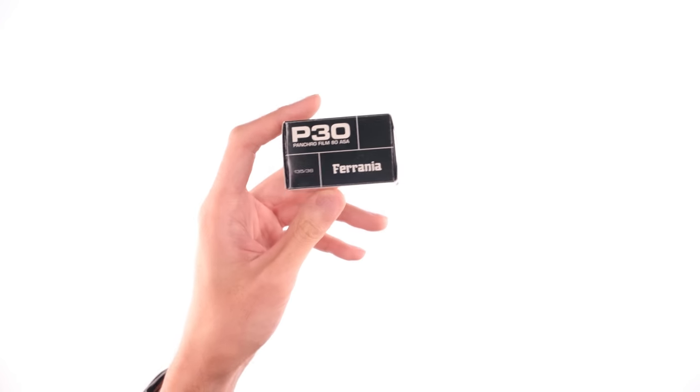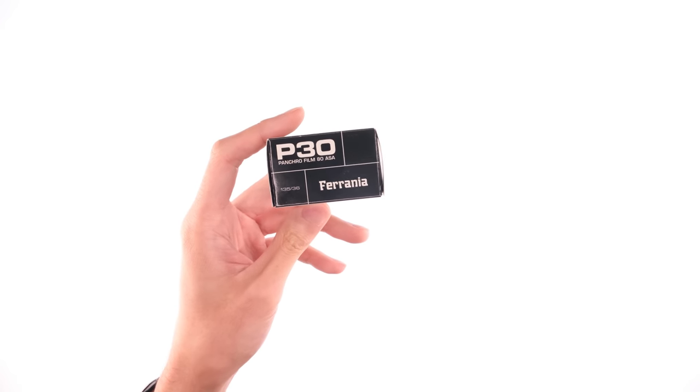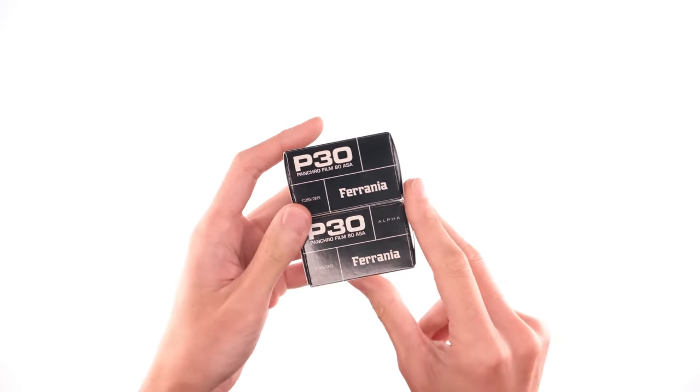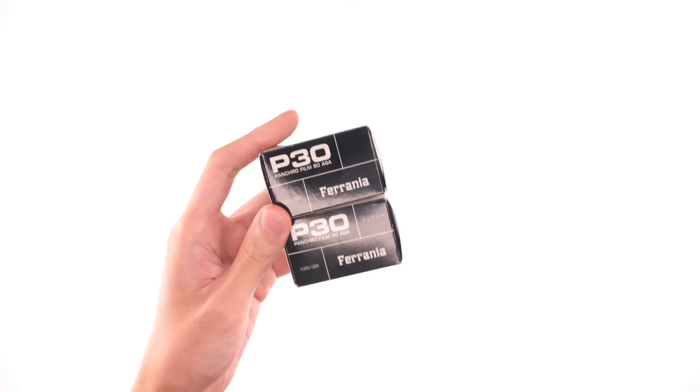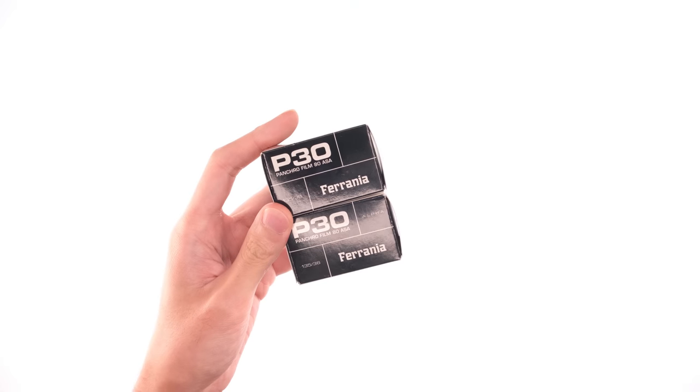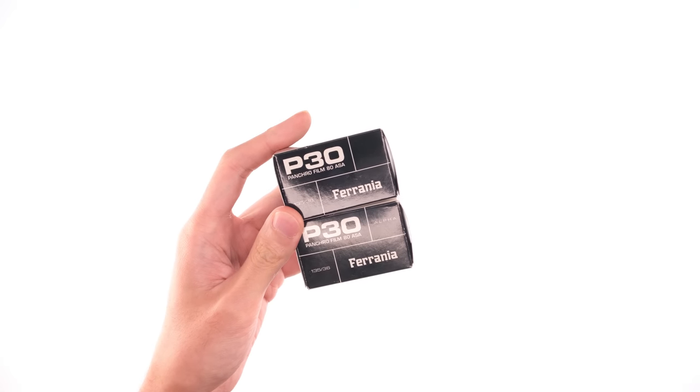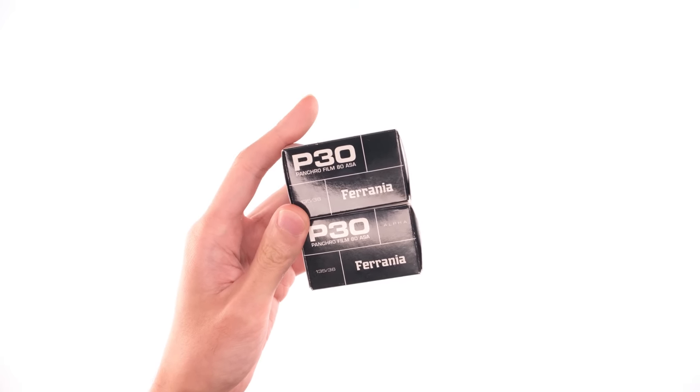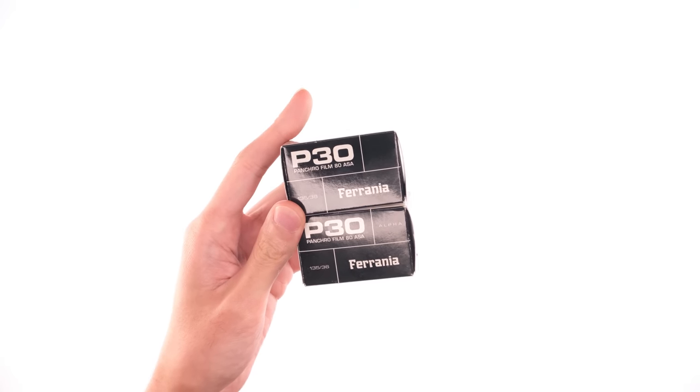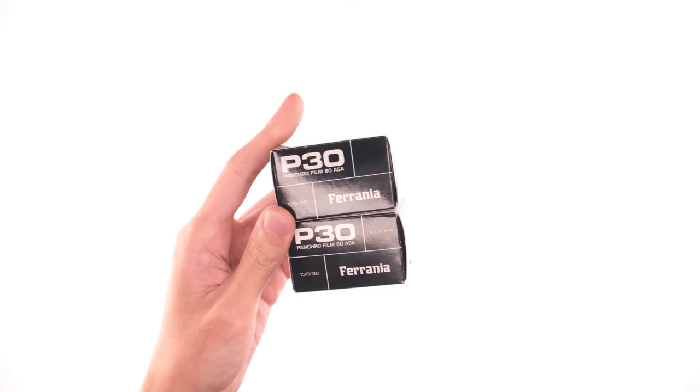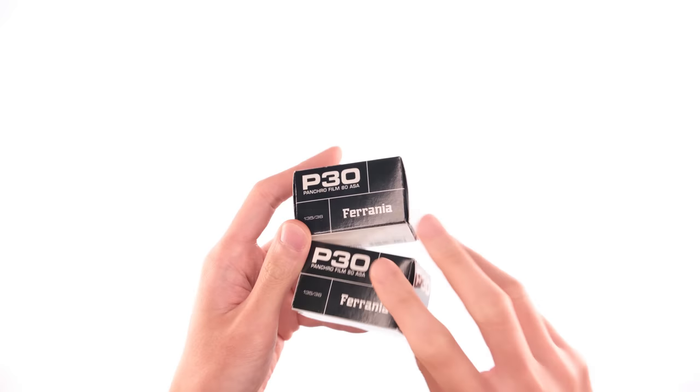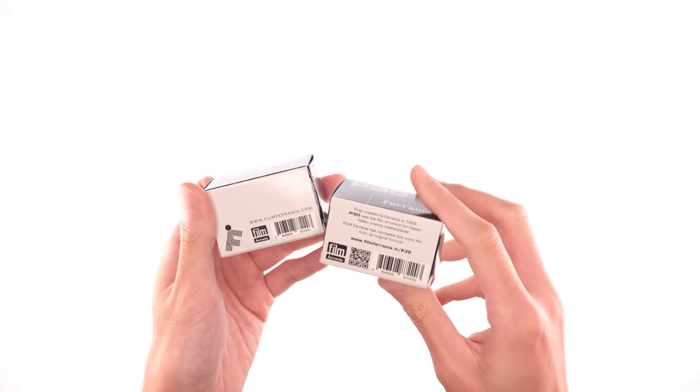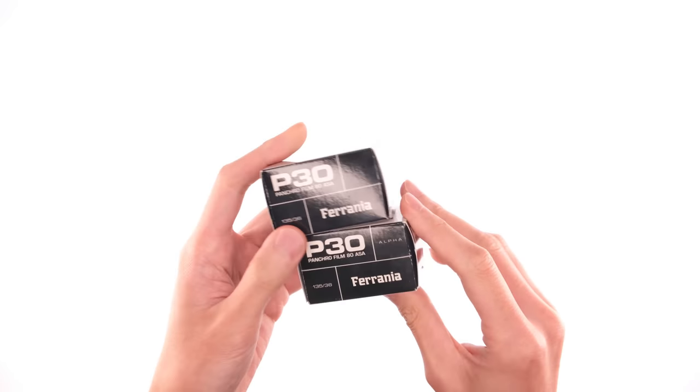Now I only picked up one fresh roll because I actually had several rolls of the Alpha run. This is from the first run of P30 back in 2017. I bought a few rolls and I just threw it in the freezer and I kind of forgot about it. There's no expiration date on here but I'm pretty sure they're expired by now.